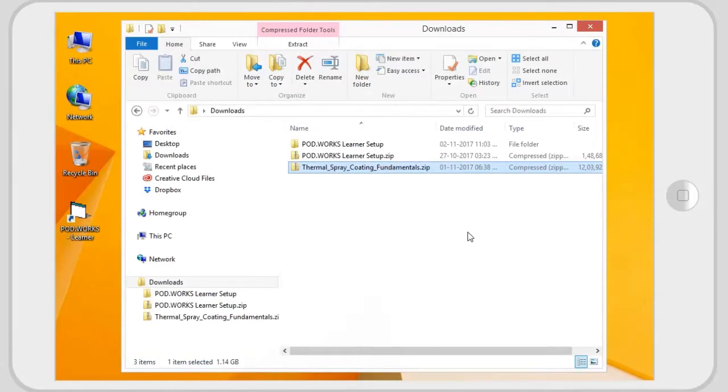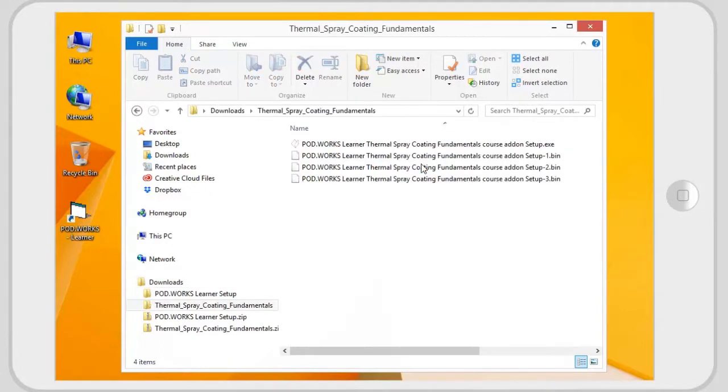Once learner installation is complete, you can install one or more courses, as the courses have to be installed locally. To do that, access the zip file of downloaded installer and extract the contents.